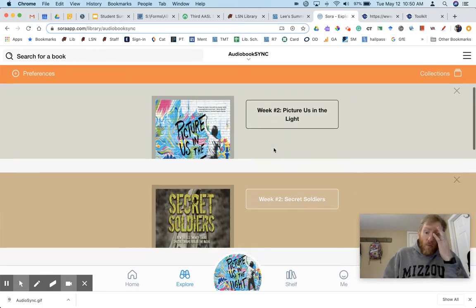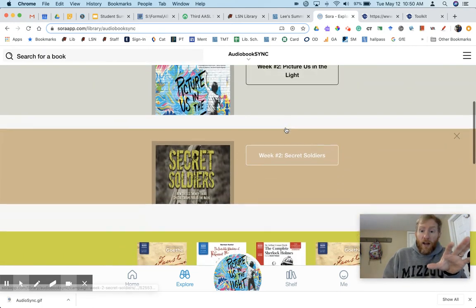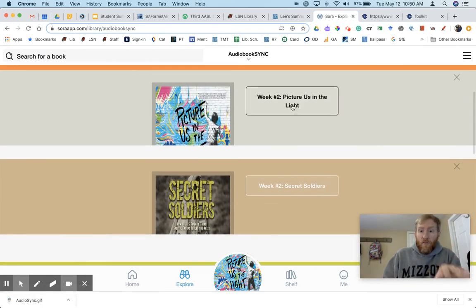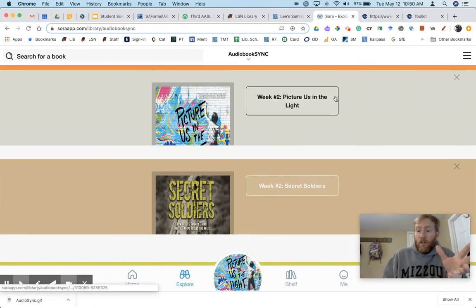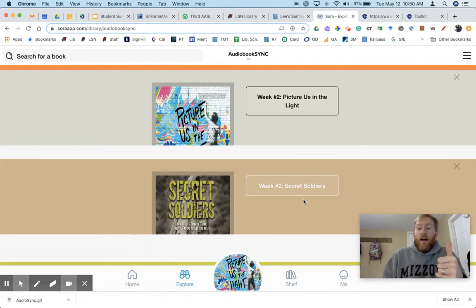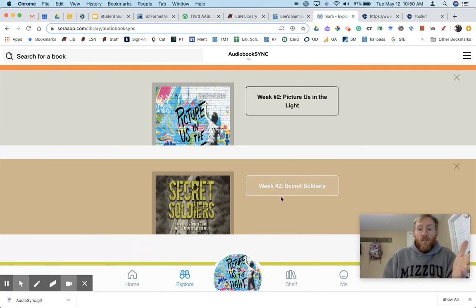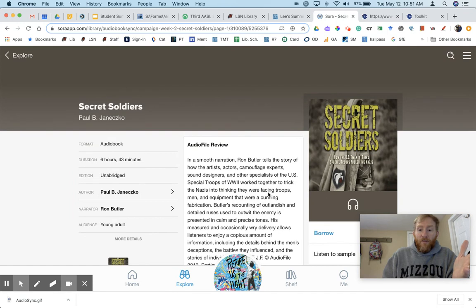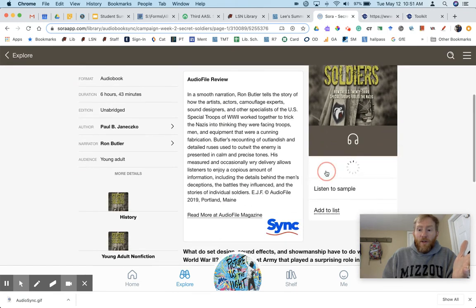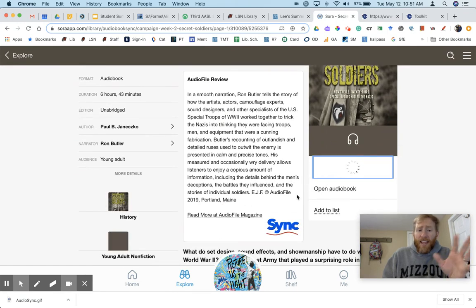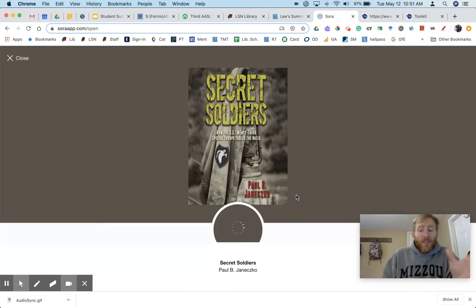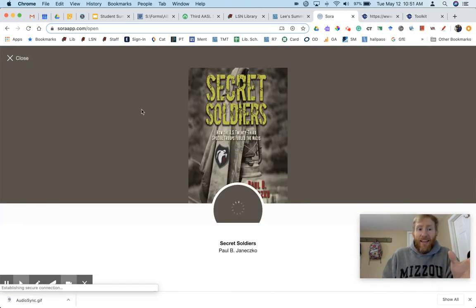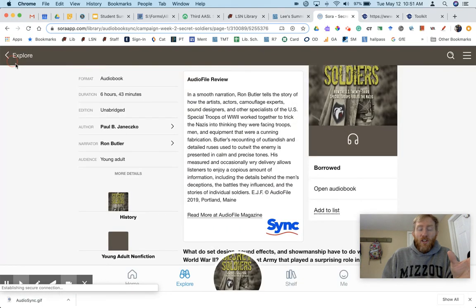So each week the two free audiobooks that they offer will be here. You click on it to check out and then it just goes to your shelf.